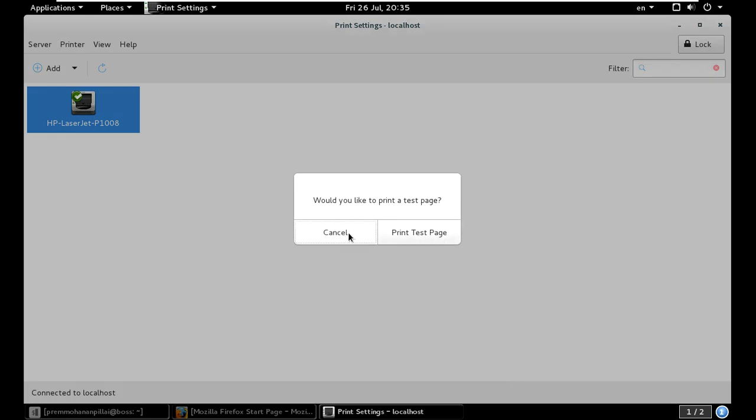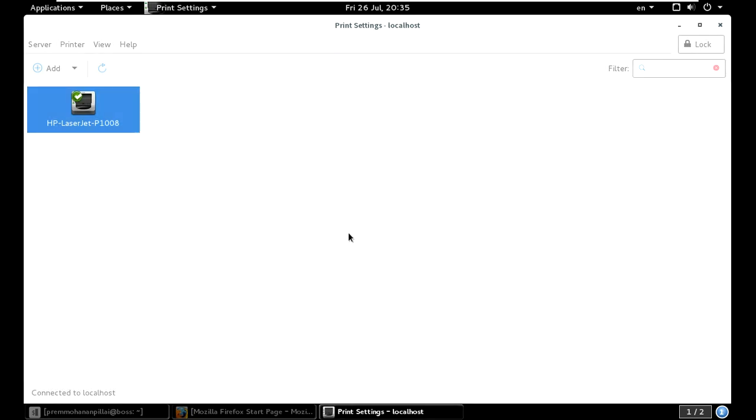This is my default printer. Whenever I connect that printer to my USB port or serial port, it will start working.